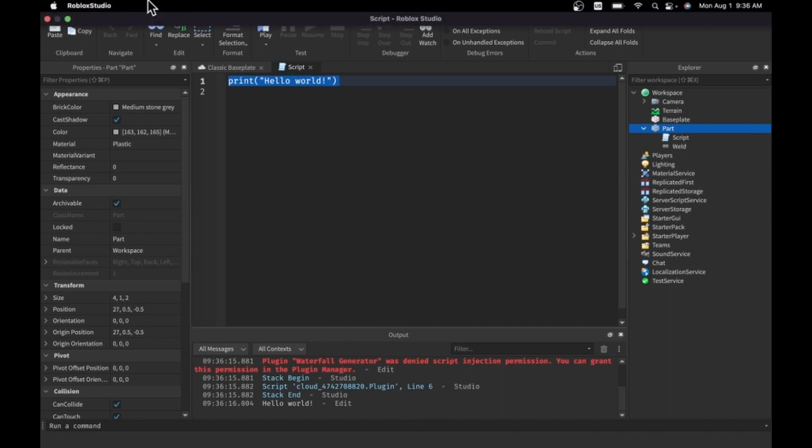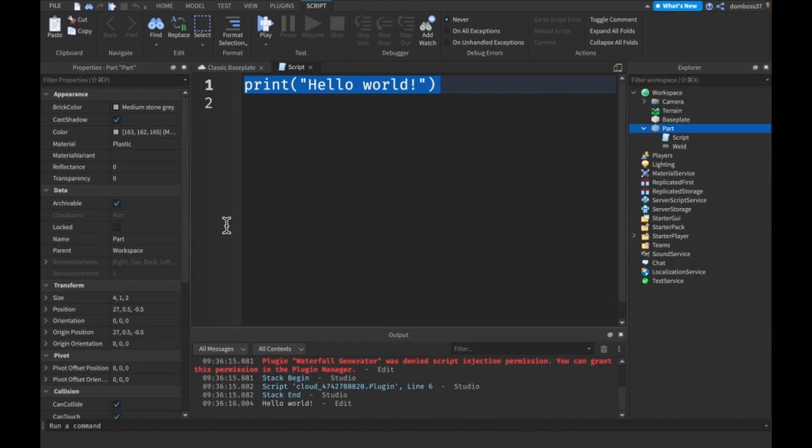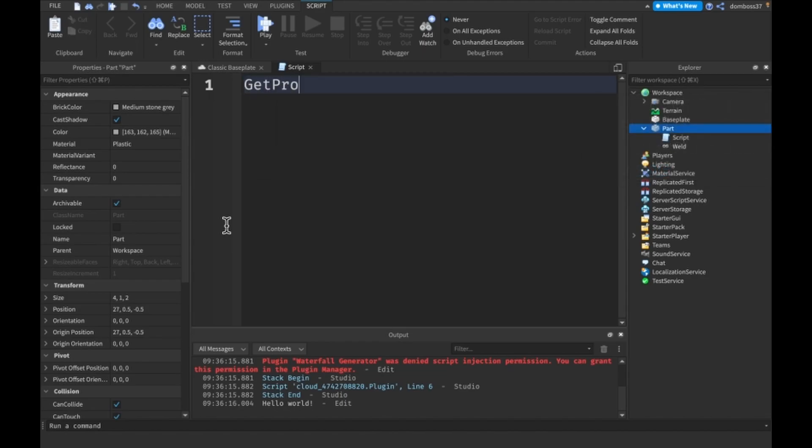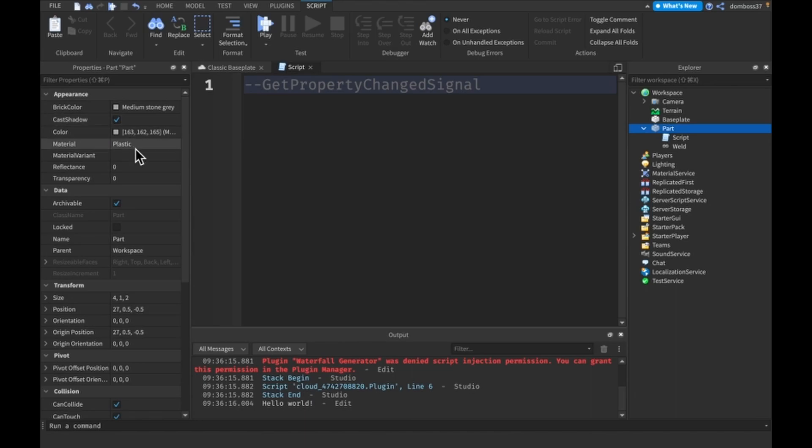Let me zoom in so you guys can see this better and now let's get started. Basically what I'll be teaching you about is a method called GetPropertyChangedSignal. Every instance has this method and what you can do is detect whenever any property gets changed on the part.